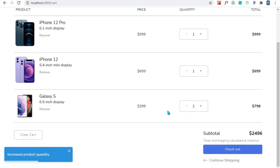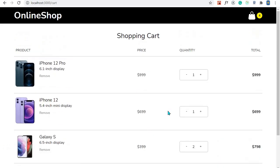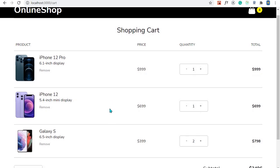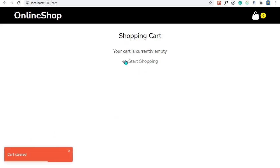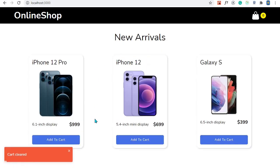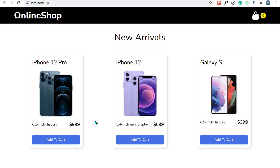Another cool feature we will implement is persistence. If you have an internet connection error and are forced to refresh the page, you won't lose the products you've added to your cart. We'll implement that using local storage — we'll see how to add products to local storage and also retrieve them from it. We also have 'Clear Cart', which removes all products from the cart.